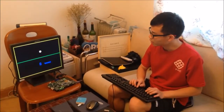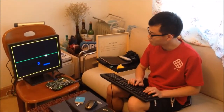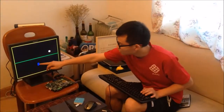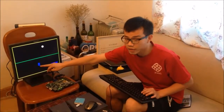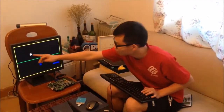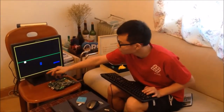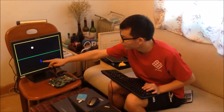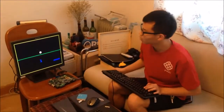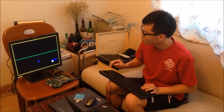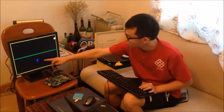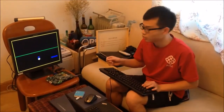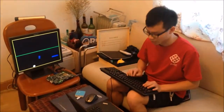We can see that the score is displayed on screen. When the ball is lost, you will lose one score. And when you lose about nine scores, you will lose the game.